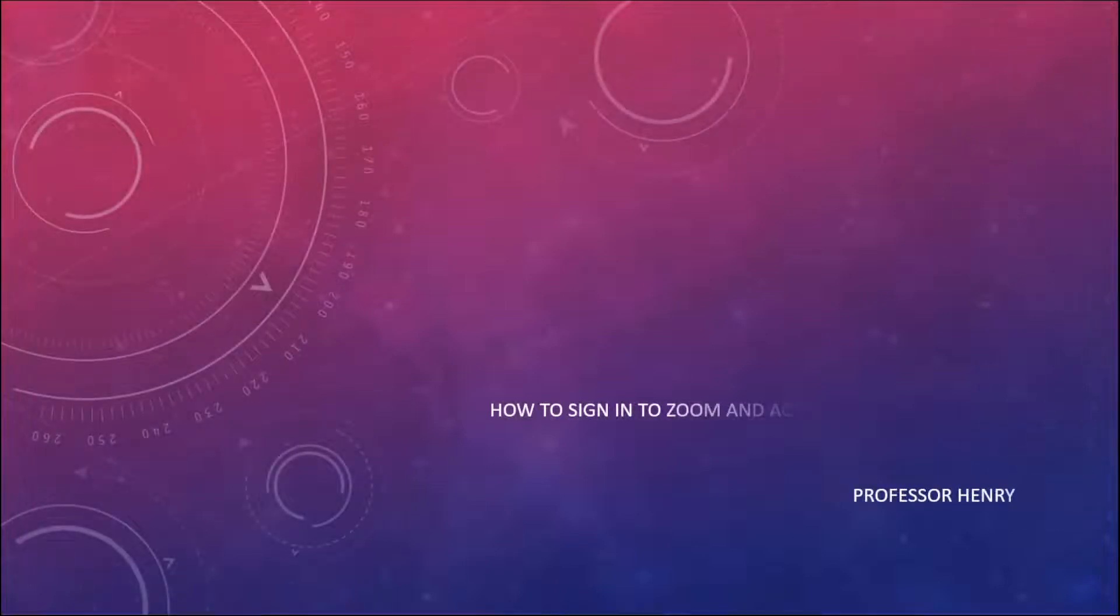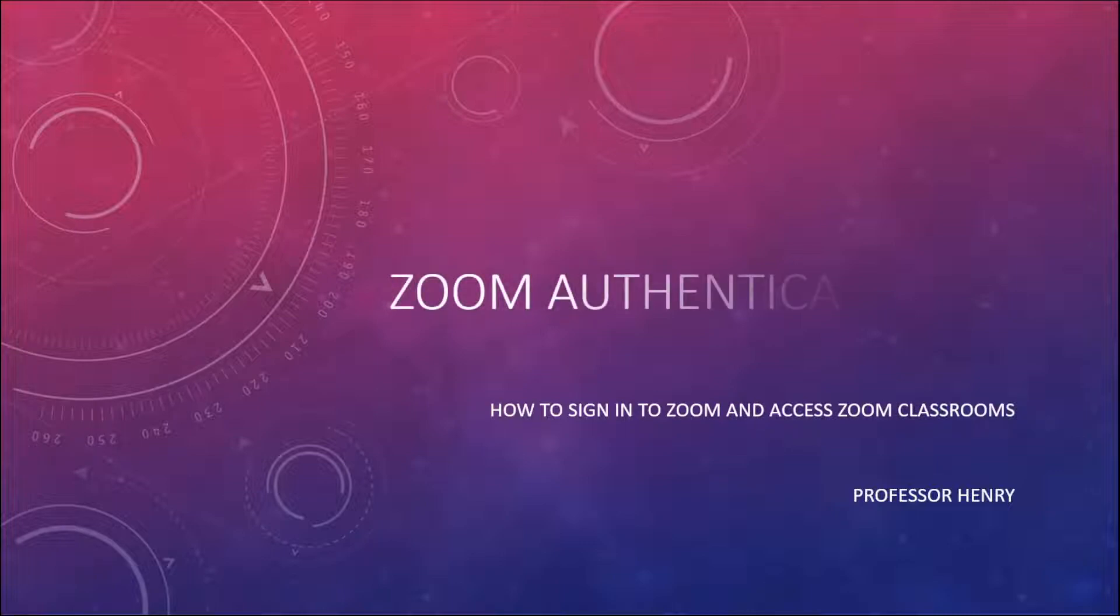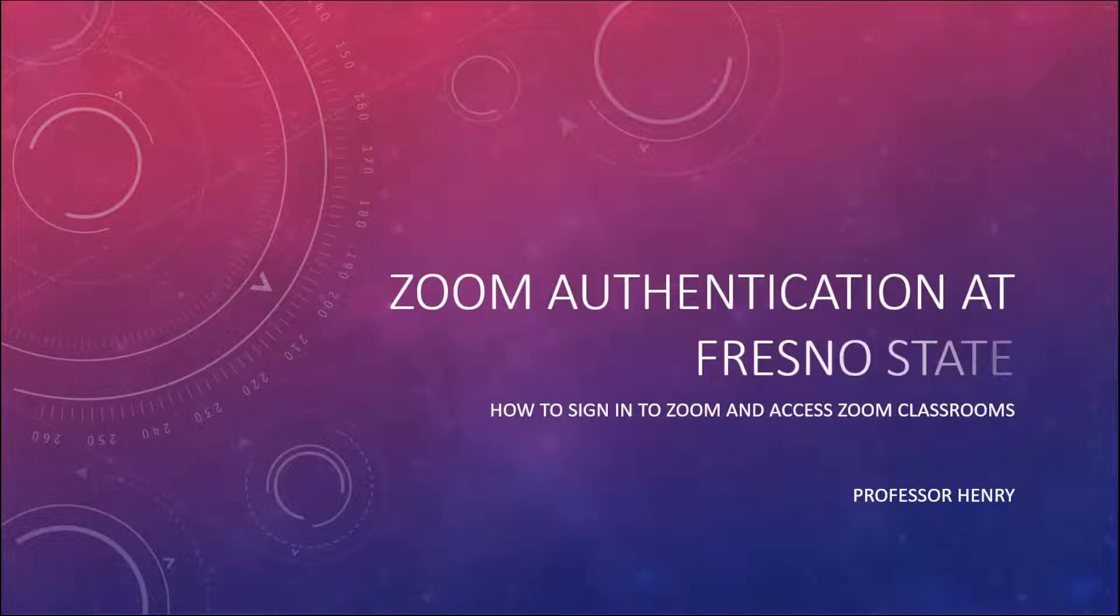Hey everybody, this is Professor Henry with the English Department at Fresno State and I'm here today to help you with making sure that your Zoom client is authenticated to Fresno State's Zoom domain.